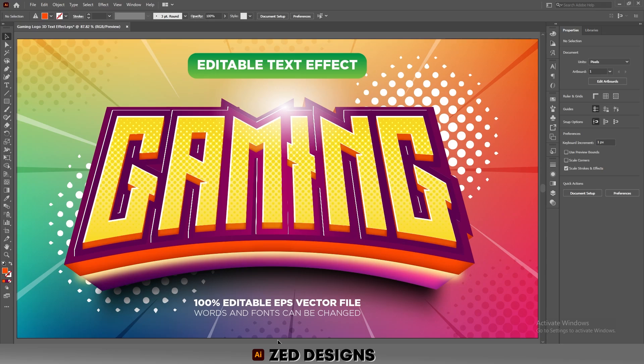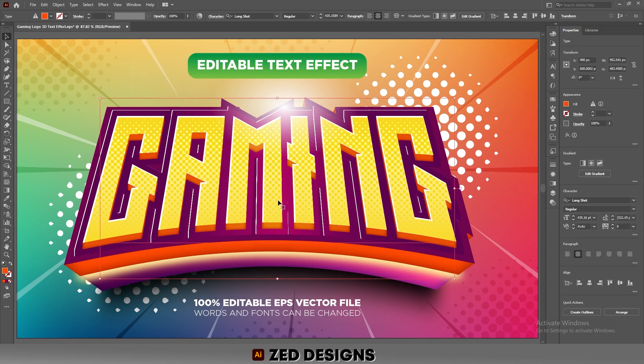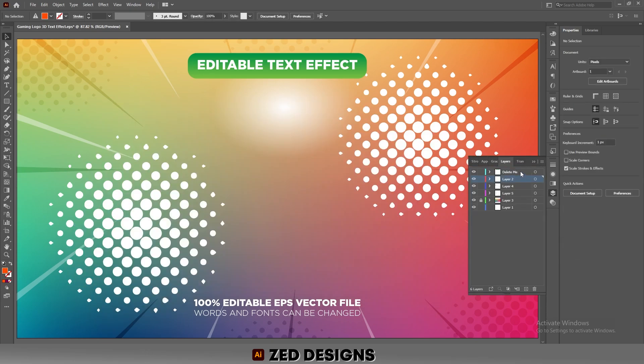Hello everyone and welcome back to another Adobe Illustrator tutorial. Today we are going to see how we can create this gaming text effect in Adobe Illustrator. Let's start the video — first let's remove this text effect and start creating our own.